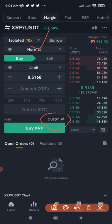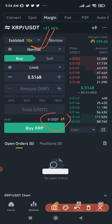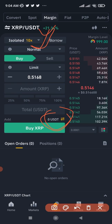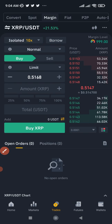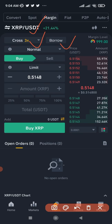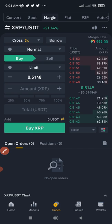Before you transfer your money, you need to choose whether to trade on Isolated mode or Cross mode. On Isolated, your funds can only be used to trade the selected asset — you can't use them for any other coin. With Cross, whatever money you transfer you can use across multiple coins, but you can only borrow up to three times. I prefer Isolated mode, so I'll switch to that.